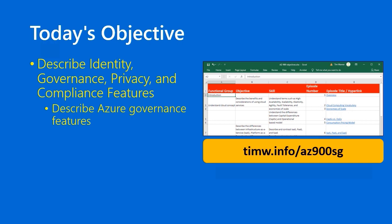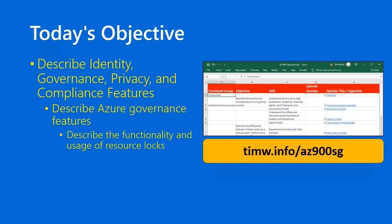The objective is titled Describe Azure Governance Features, and our specific skill is Describe the functionality and usage of resource locks. If you point your browser to timw.info/az900sg, you can take a look and download an interactive table of contents for this study guide. Let's proceed.